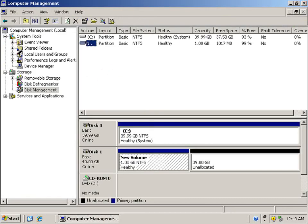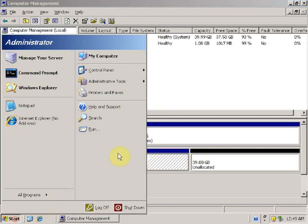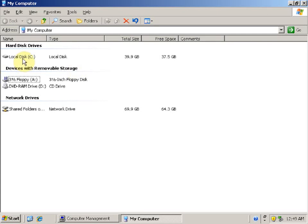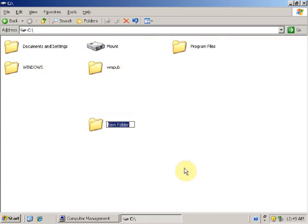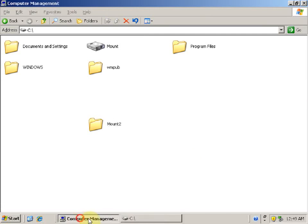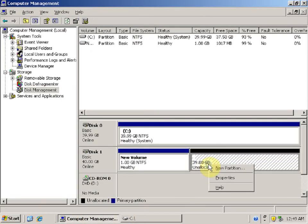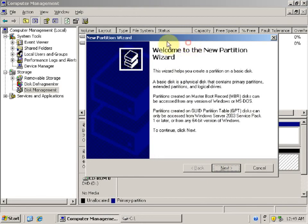Now let's try to mount an extended partition. Let's create one more folder in C drive. Right-click, select New Folder, and name it 'mount2'.